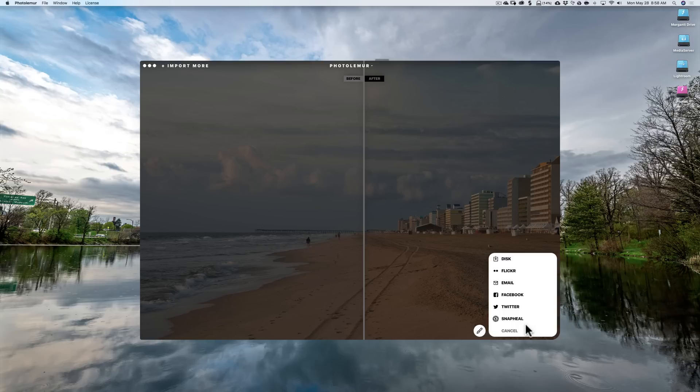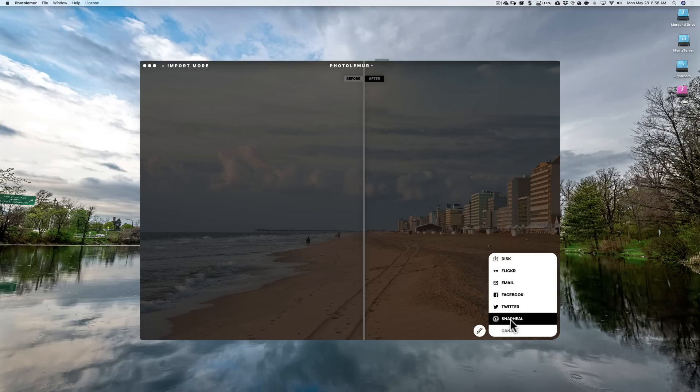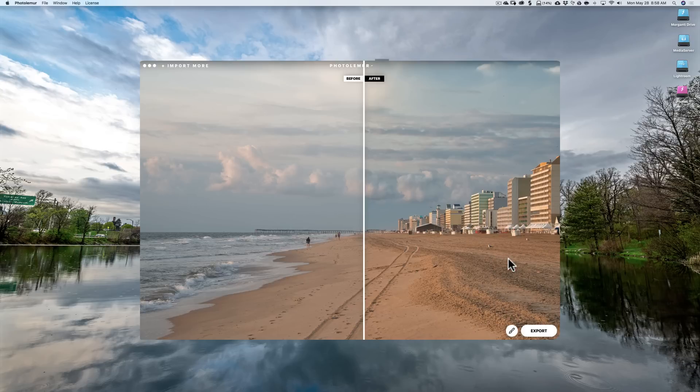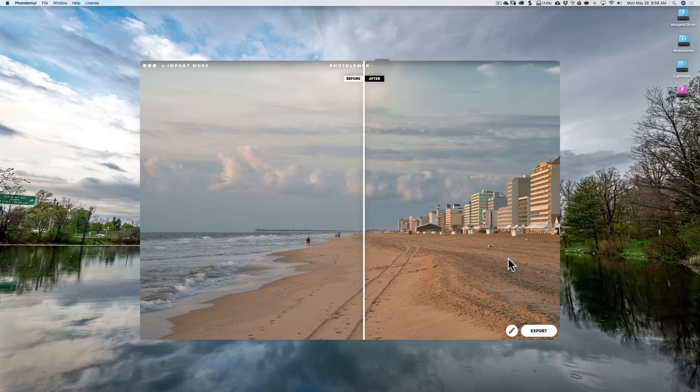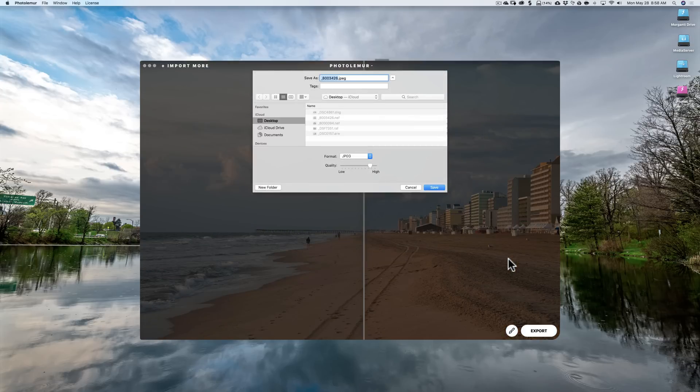You could send it right to Flickr, send it in an email, put it on Facebook, Twitter, or send it to a plug-in like Snapheal. If you want to save it to your disk, you click there and it will come up with whatever, if you're using Windows or Mac, it will come up with that operating system default for you to export it.